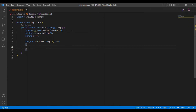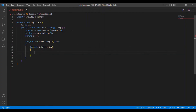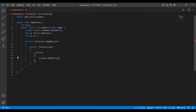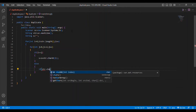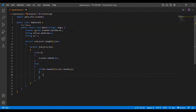Inside that outer for loop I am putting another inner for loop: for(int j = 0; j <= i; j++). Then I put an if condition: if i == j, then s = s + str.charAt(i). If this condition is not satisfied in the else branch, then I will be breaking.